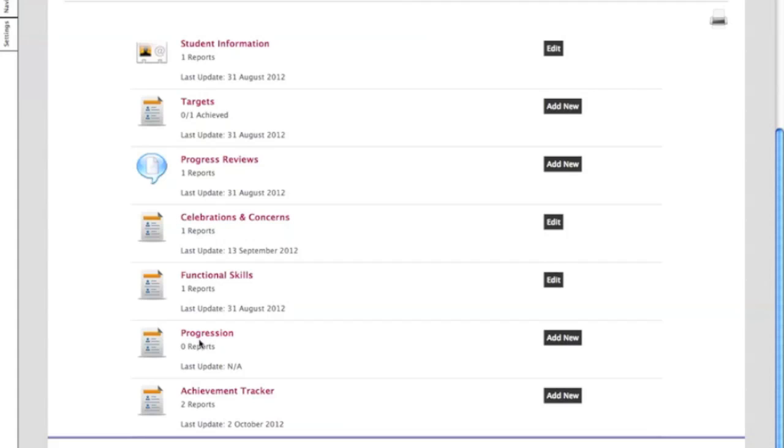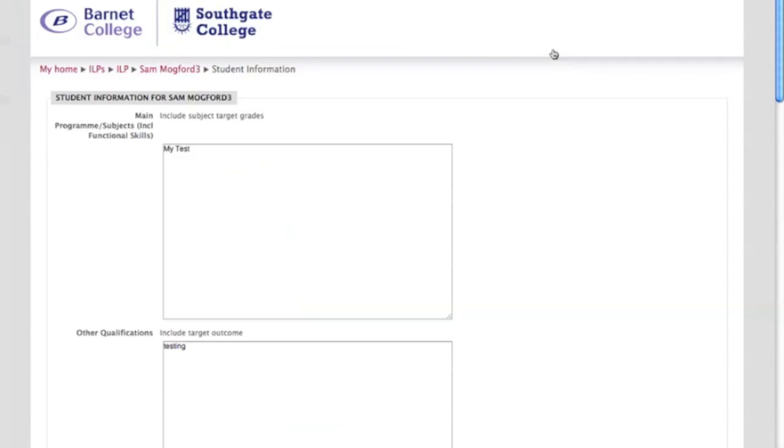Functional skills, progress and achievement tracker, and here you can see that there's add new and here there's edit. So you can actually go into each bit of information and edit that. So let's have a look at student information, so we'll go into there.